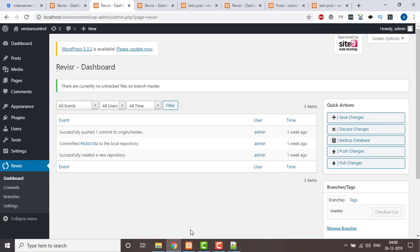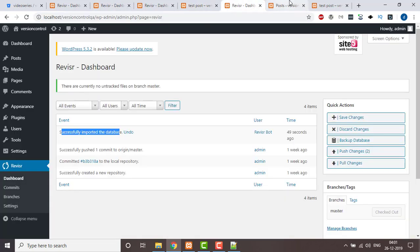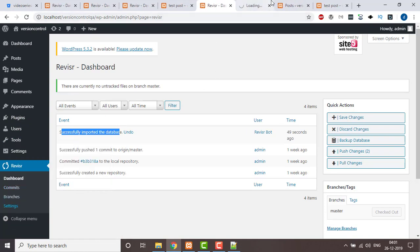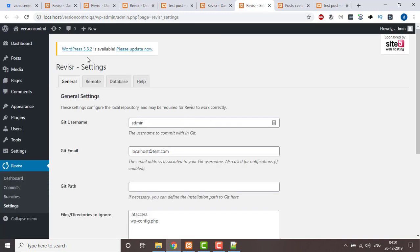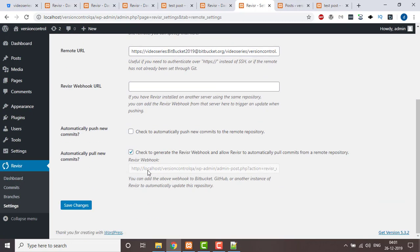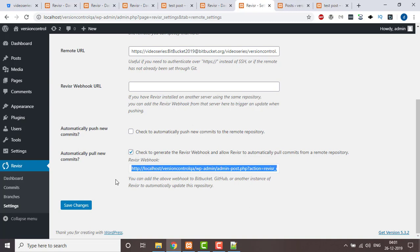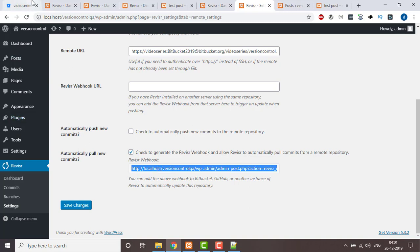Now coming to a real scenario — when you are working server-side and there are different servers with multiple environments, you need to go to Revisir settings in the QA environment, click on Remote, and copy the Revisir webhook URL that you have generated.